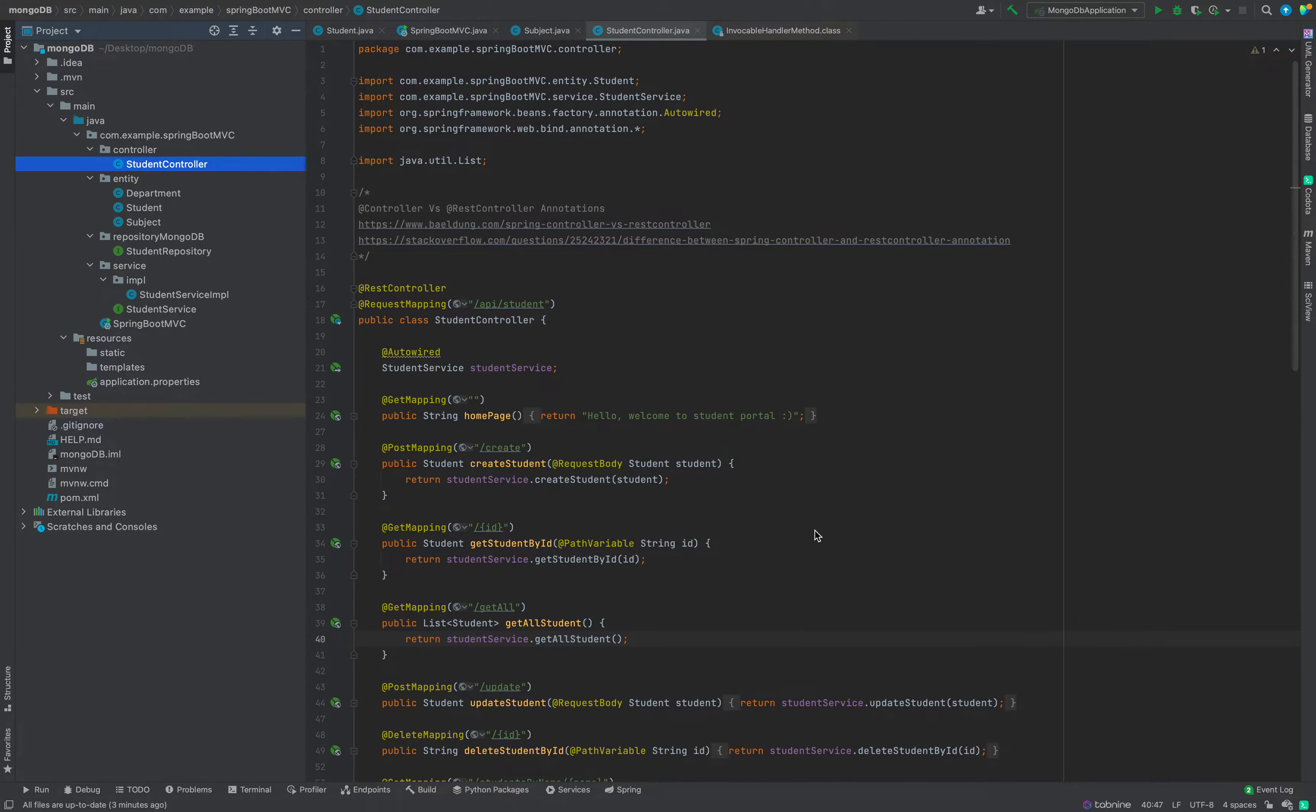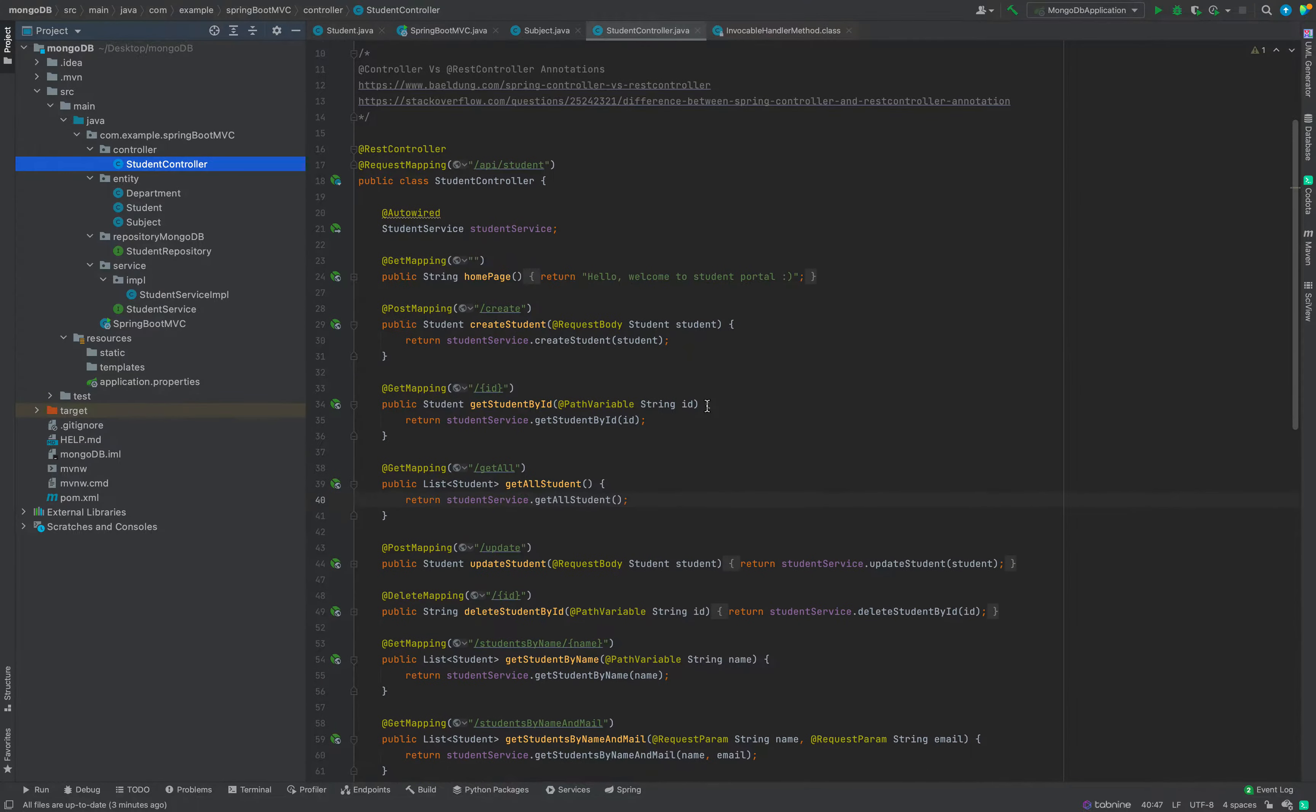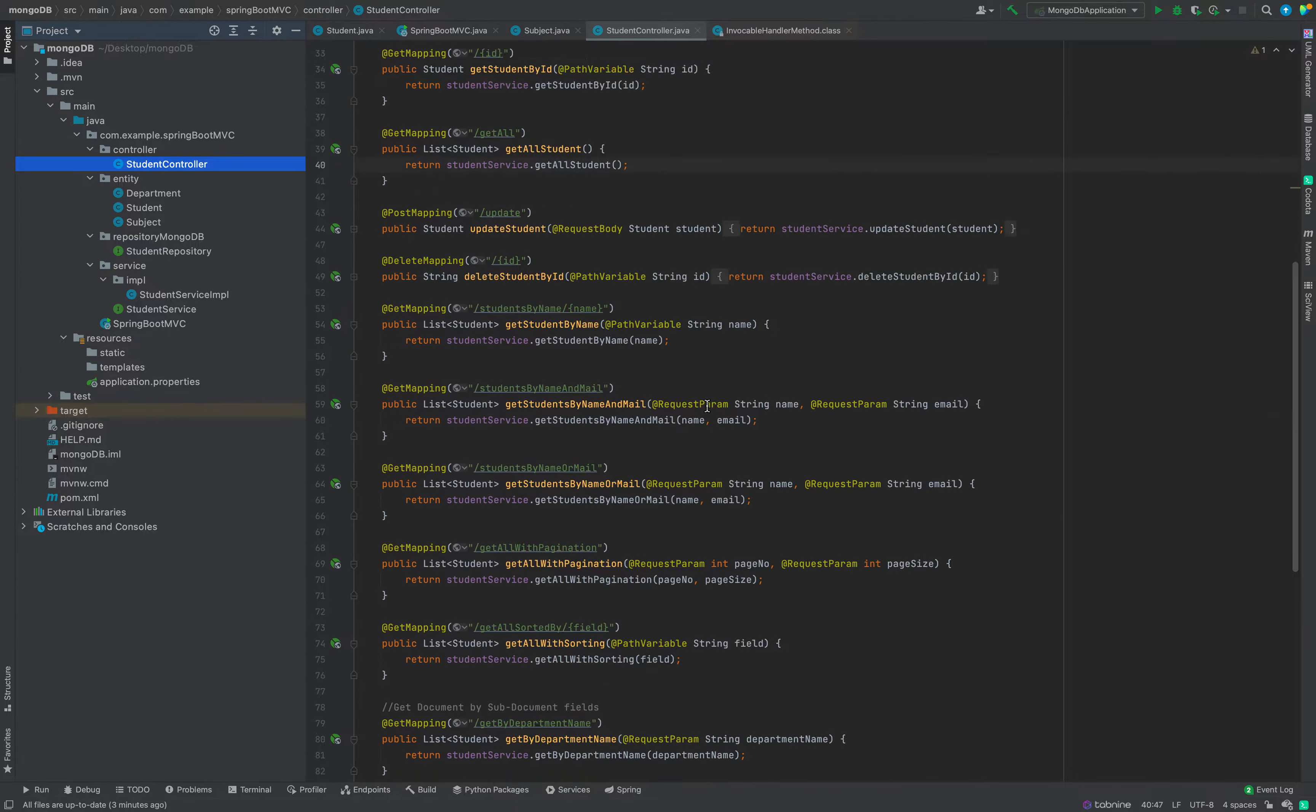We will see how we can do remote debugging in Spring Boot application. I have written a Spring Boot REST web service and how we can do remote debugging in IntelliJ IDE.